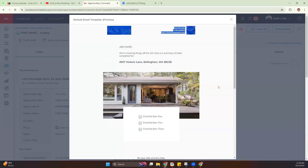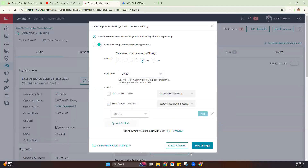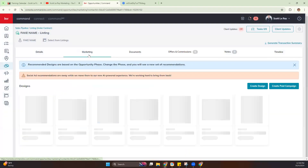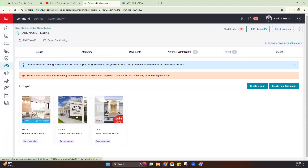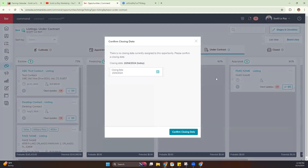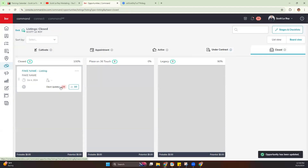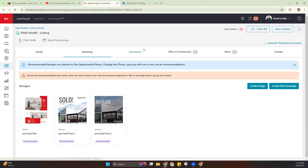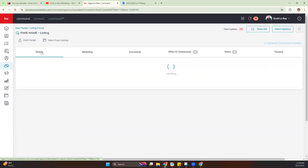As you can see, we're now in the Under Contract section and those marketing items have changed — it's giving us a different set of recommended marketing. When you move to Closed, it does the same thing, but it does request that you put in a closing date. Once you move to Close, you'll see another set of recommended marketing for that stage as well.